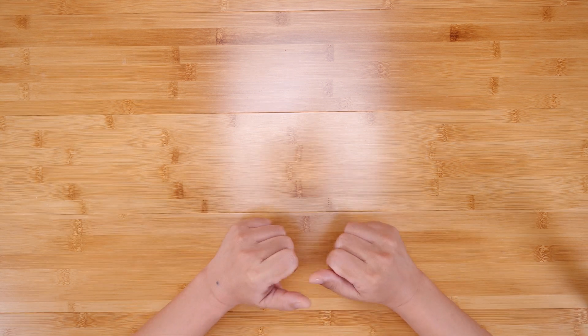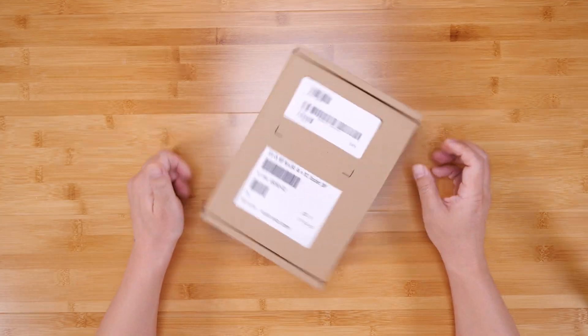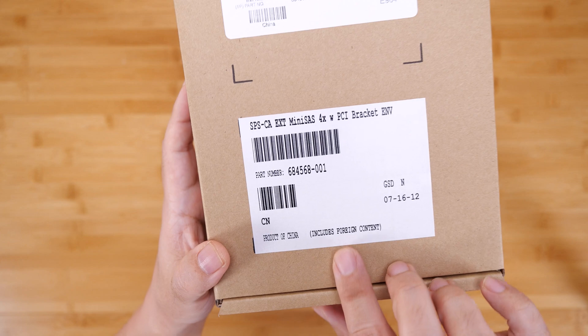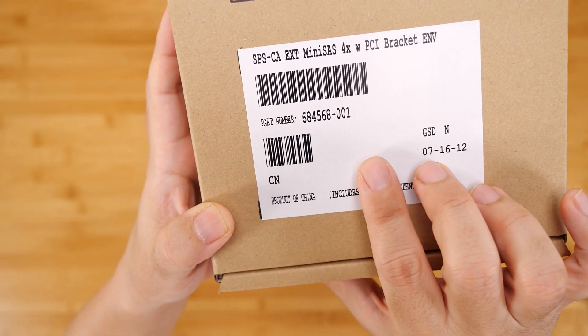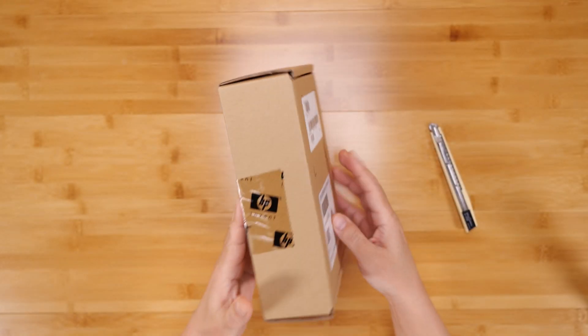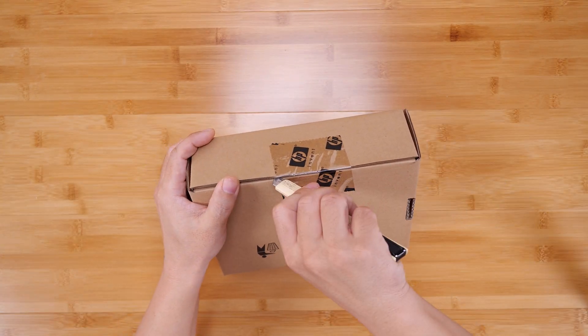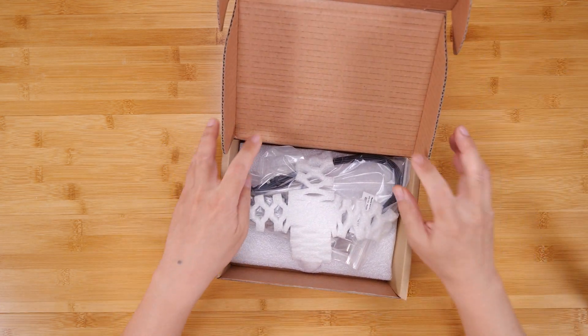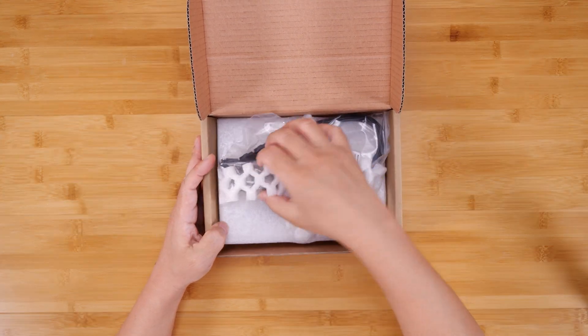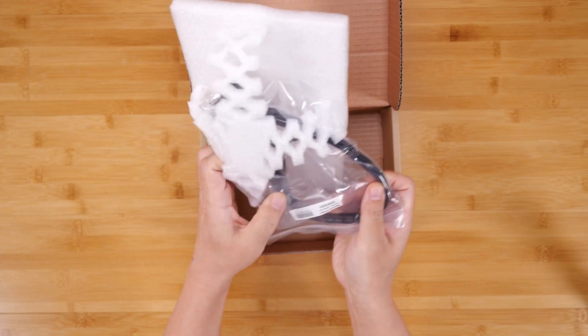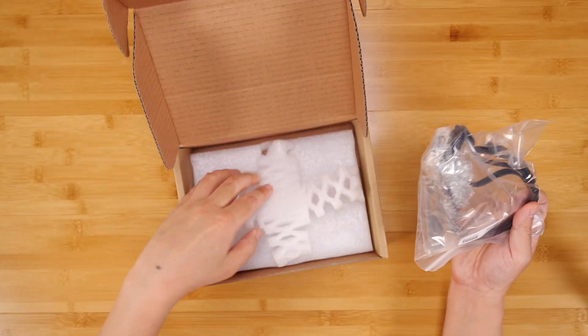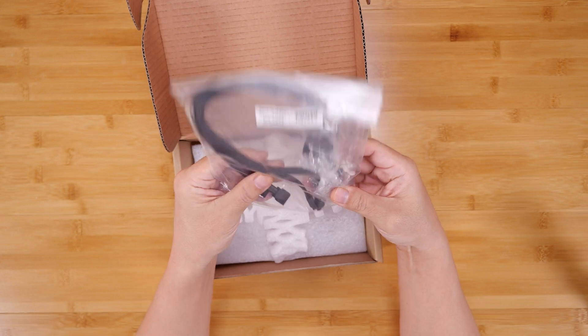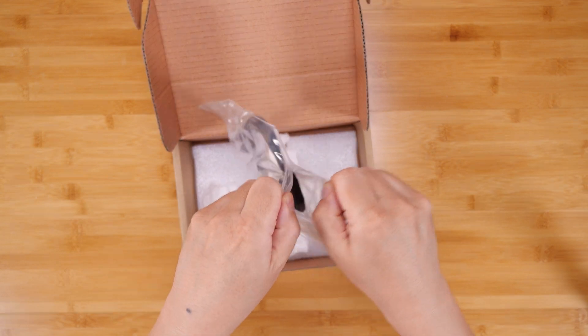Alright, let's get into it. We'll start with an unboxing of the external cable kit which I have right here. This is HP part 684568-001. Let's open this up. So in here we have some foam, a cable. Let's take this out. That's kind of interesting packaging. Everything is in this bag here.